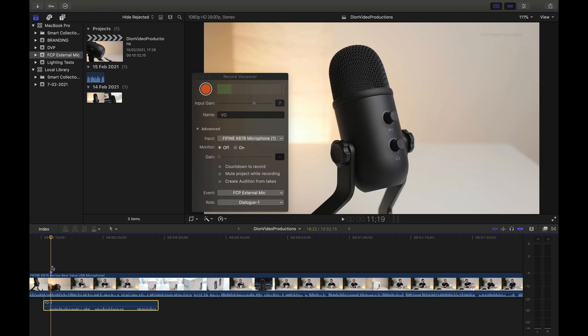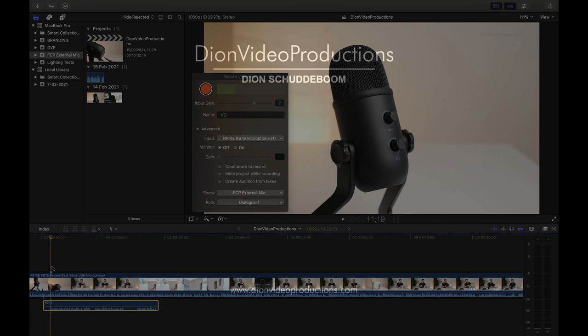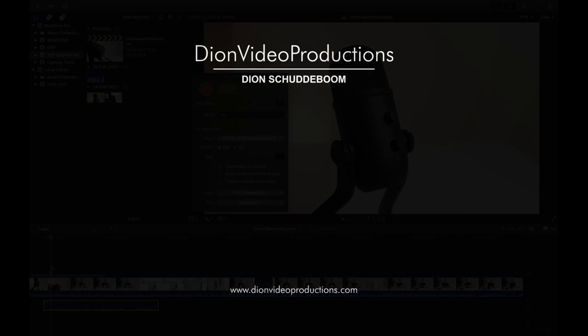Alright, guys, that's it for this tutorial. Thank you very much for watching. Let me know if you have any questions. Again, if you're looking for a microphone, I highly recommend checking out my full review of this Fifine microphone. Thank you very much for watching and like and subscribe for more content like this.